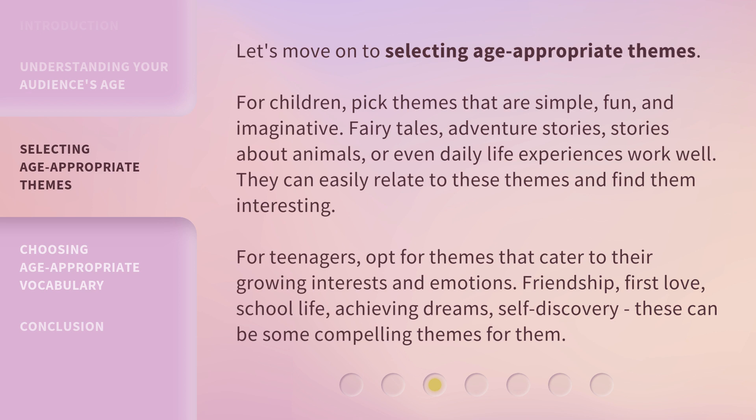For teenagers, opt for themes that cater to their growing interests and emotions. Friendship, first love, school life, achieving dreams, self-discovery — these can be some compelling themes for them.